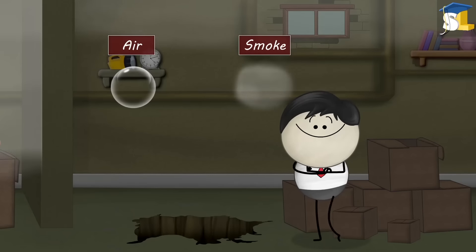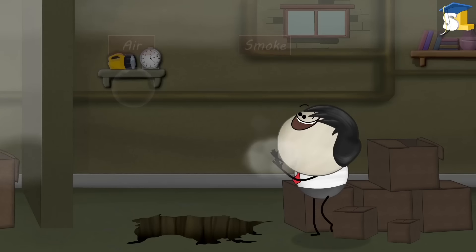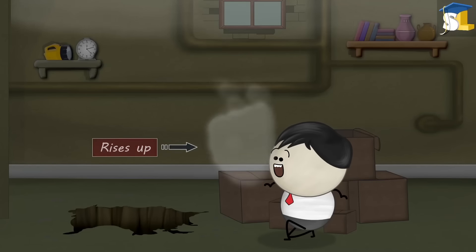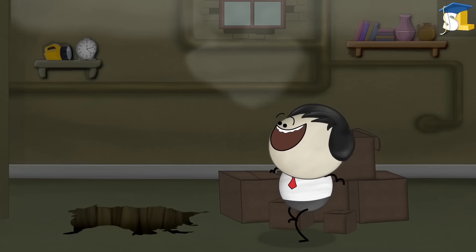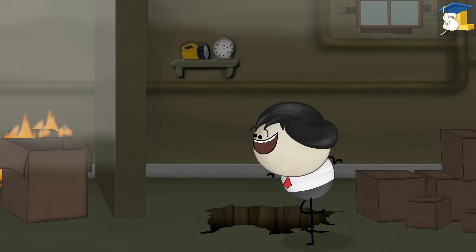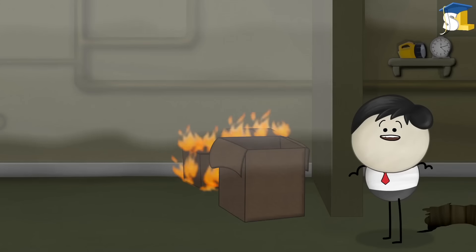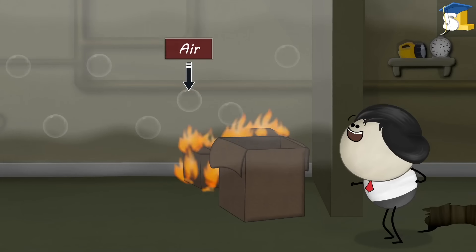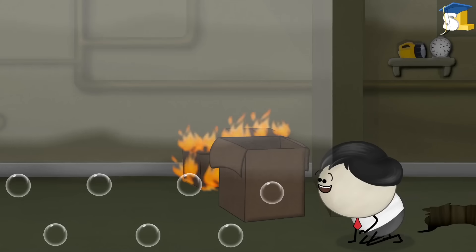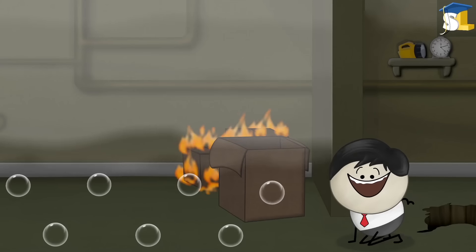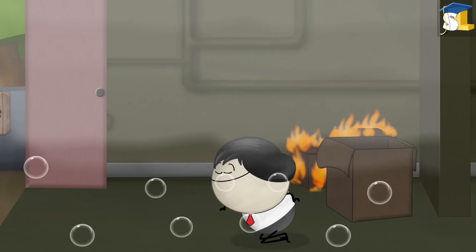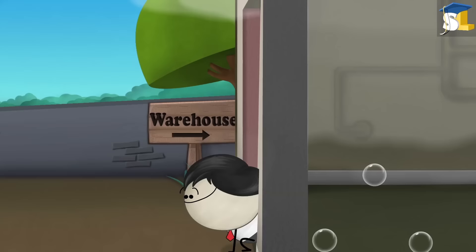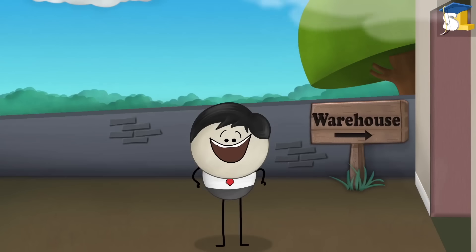Smoke is lighter than air. As it is lighter, it rises up in the room and occupies the space at the top. The air, being heavier than smoke, tends to remain below. Hence, if we crawl, we will get sufficient oxygen to breathe and we can safely come out of the room without being suffocated.